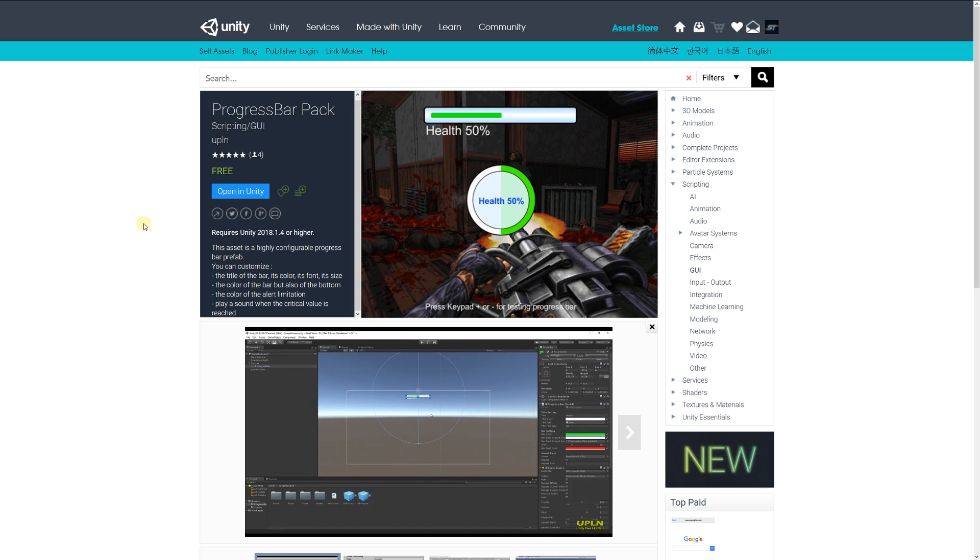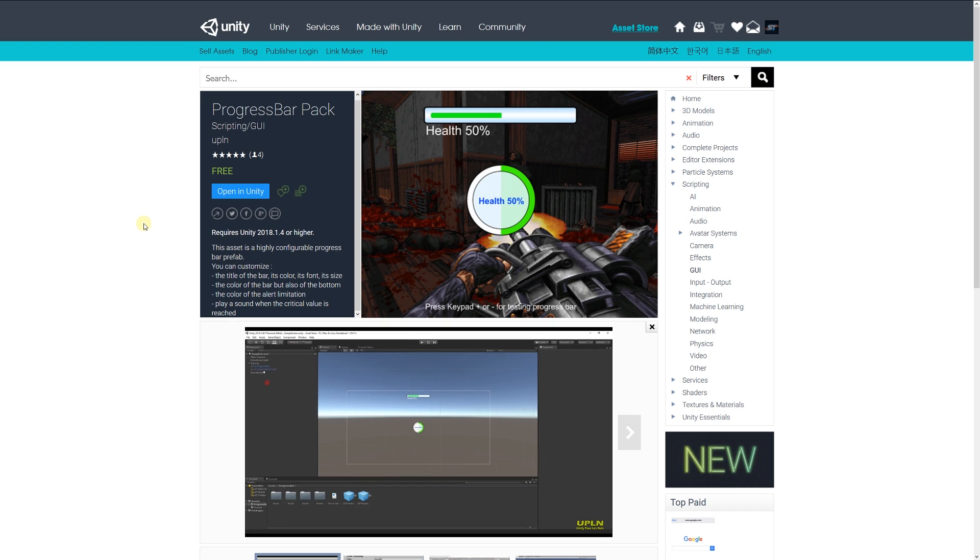It allows you to have an indication when the bar is at a certain level, change the color and play a sound when a critical value is reached, and has different functionality for a circle or a bar that moves across.